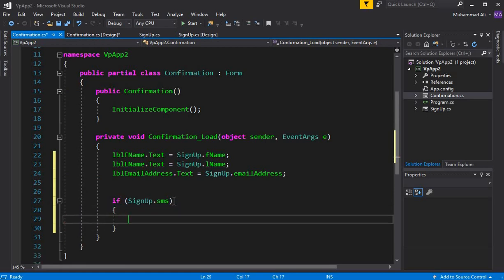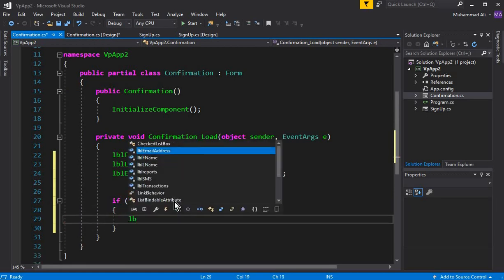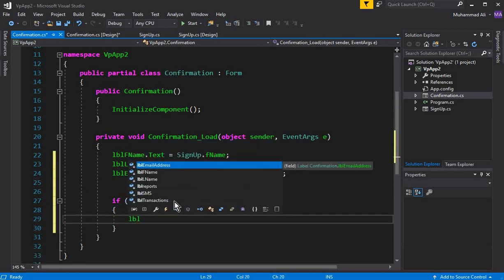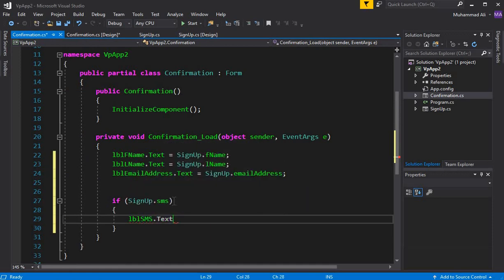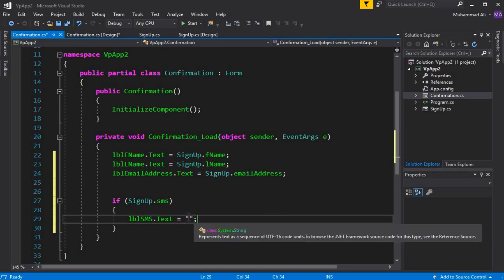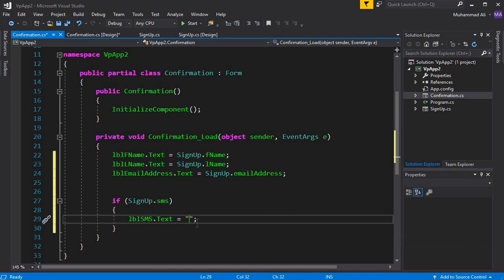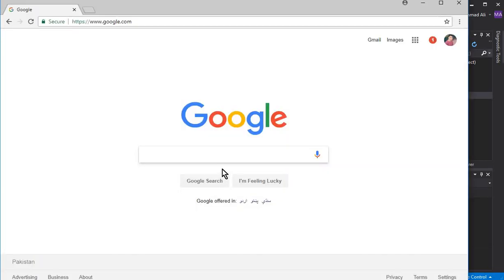Then we can assign our tick to it. LBL_SMS.text equals to... You can write here true/false like that, but if you want to use the tick sign or tick icon, the tick symbol...